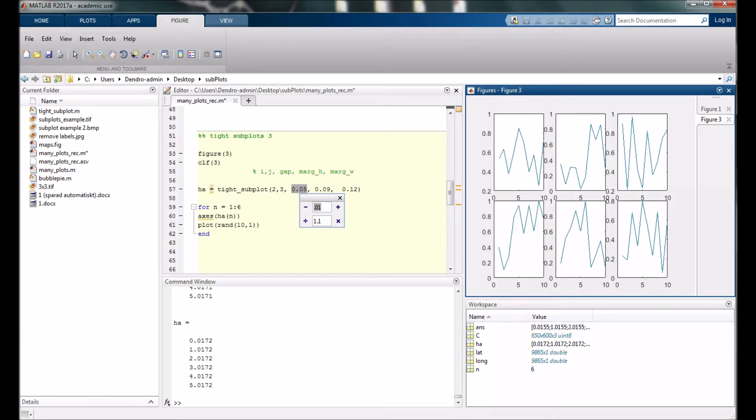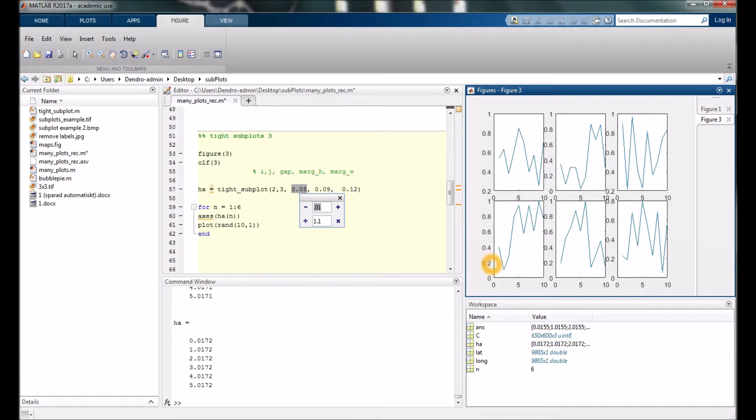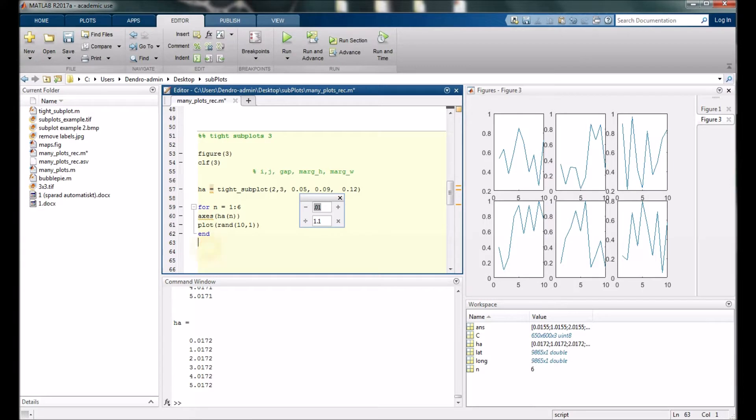I think there is some excess stuff here in this figure. You see here that's exactly the same thing on the x-axis all over the place. Sometimes it's enough if you have it on the bottom figures and on the side. If we want to remove them we can easily do that.